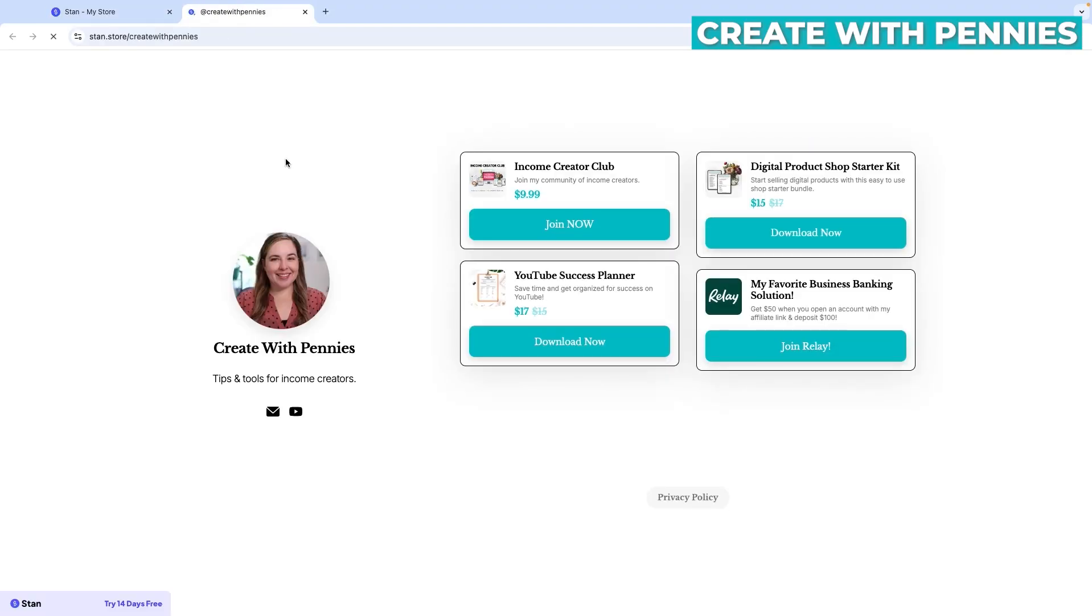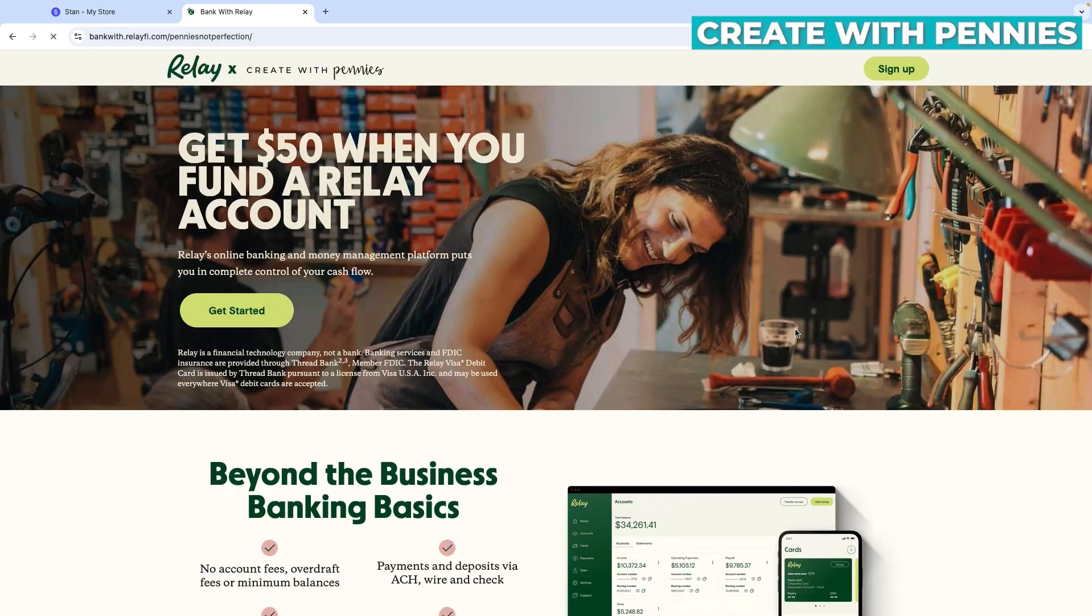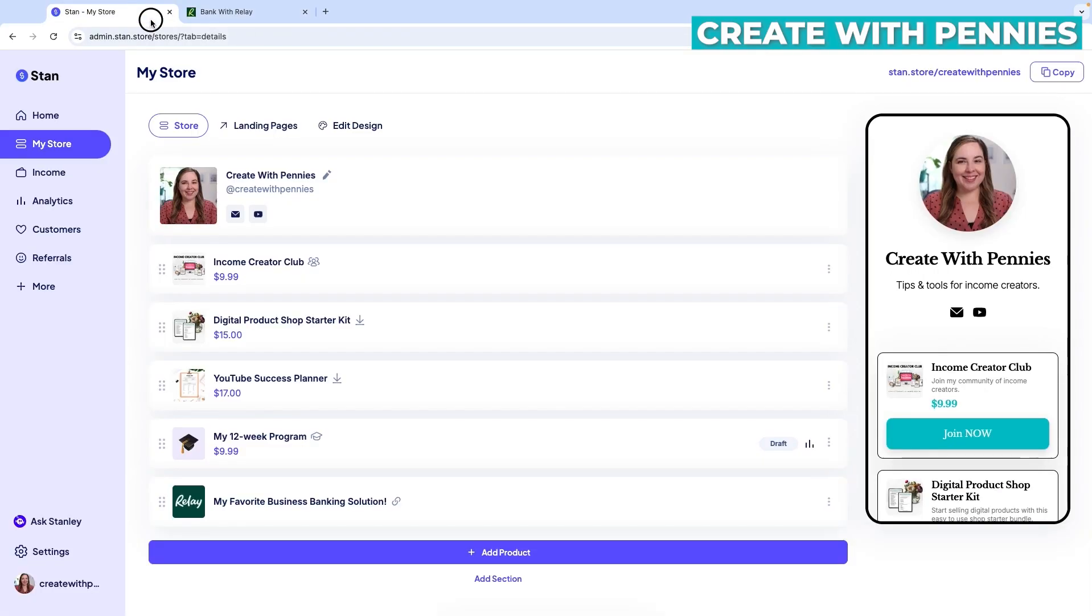And we are going to double check that the link works. So I clicked on the desktop version of my Stan store and I can see that the affiliate link is there. So when I click on it, I just want to make sure that it goes to the correct place and it does. So this is the affiliate link and where it should be going, the landing page it should be going to. So that's perfect.